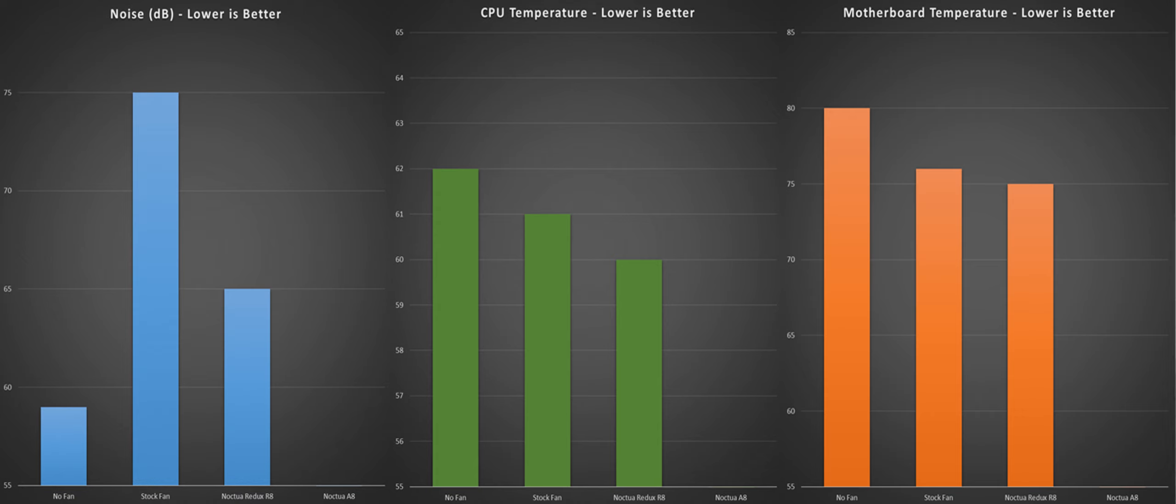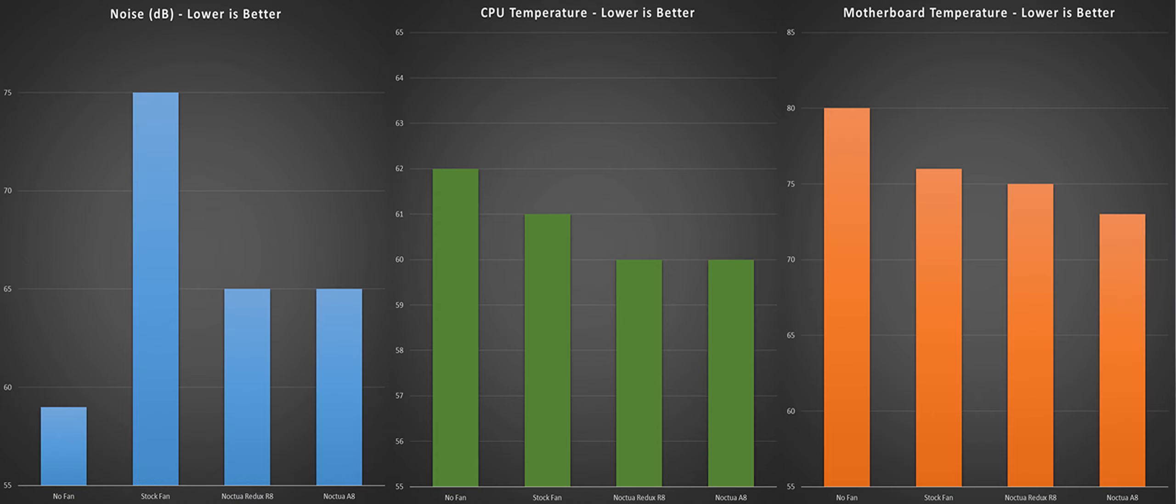And fourth and last is the Noctua AA, a 2 degree temperature drop on the motherboard and no change in CPU temperature. Noise also held steady at 65 decibels, though it's worth noting because of the way I mounted the fan to make it fit, there was some vibration in the case that wouldn't usually have been there.